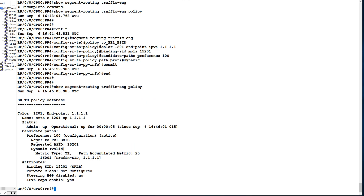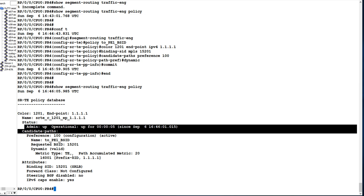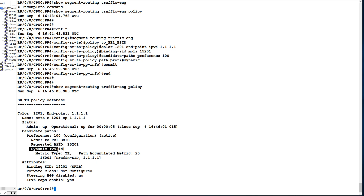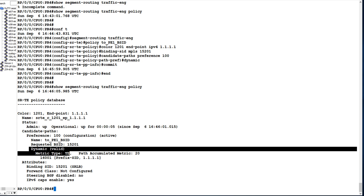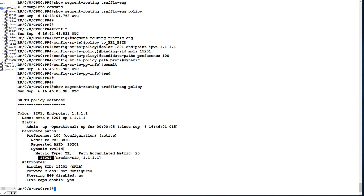You can see the traffic-engineering policy came up. It is administratively and operationally up, configured as dynamic, using TE metric type. Label 16001 is the prefix SID of 1.1.1.1, which is the loopback IP of PE1.